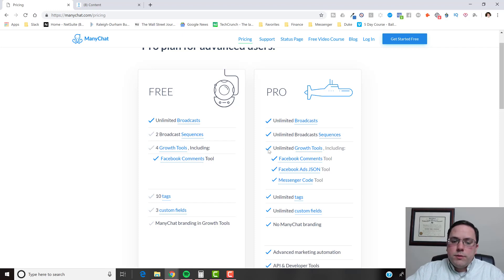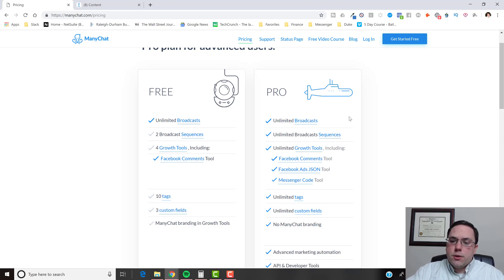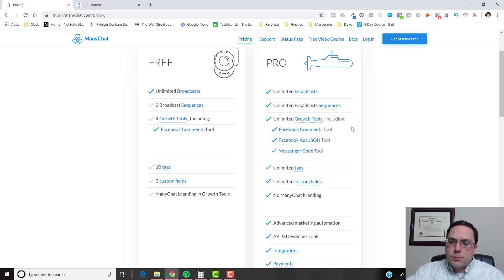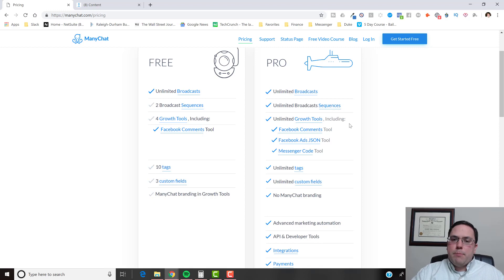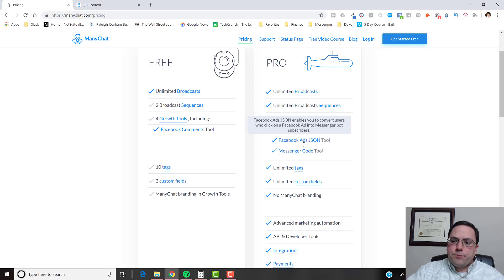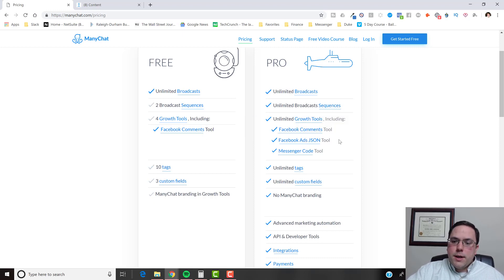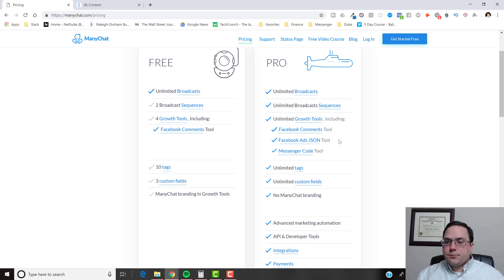So, let's move into the pro features and what can kind of accelerate some of your growth. Certainly unlimited growth tools is going to be one, and I'd say the number one biggest reason why you need a pro account is the Facebook ads. If you don't, it can be very difficult to run Facebook ads into messenger. Now, there is a bit of a workaround.